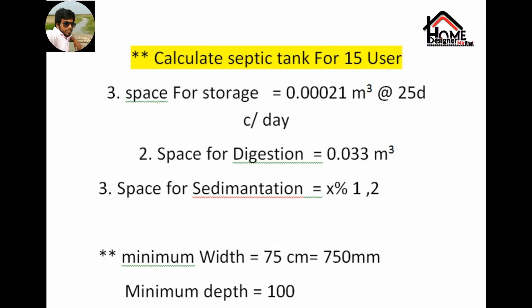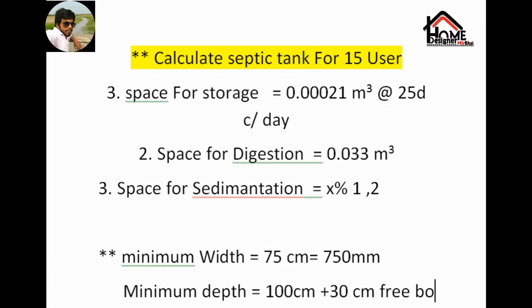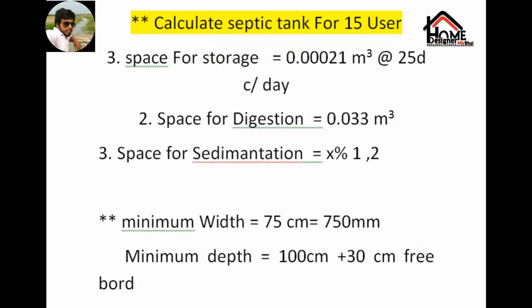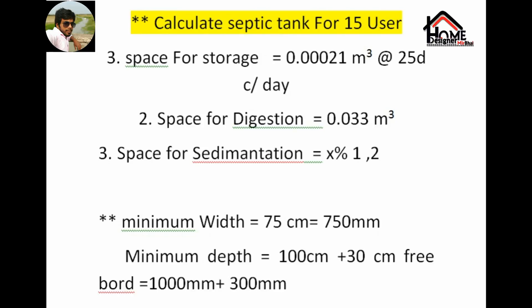The minimum width is 900 millimeters, any 90 centimeters, and the minimum depth is also 1000 millimeters, that is 1300 — and a day with three bought.